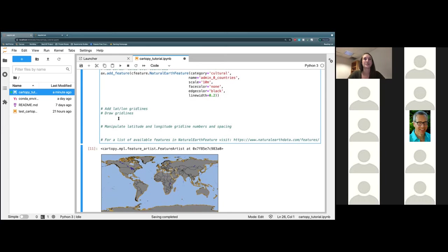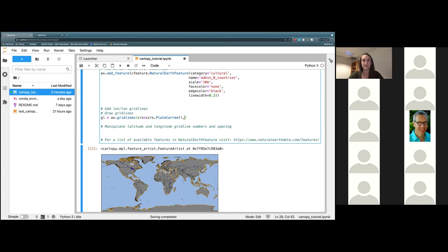The next thing we're going to go ahead and do is draw some gridlines. Gridlines are just basically putting our latitude and longitude lines onto this map. We're going to define a variable called gl and set that equal to ax.gridlines. Open some parentheses and type in crs, which stands for coordinate reference system, equals ccrs.PlateCaree. We'll give it line_width of 1, color black, and alpha of 0.5.